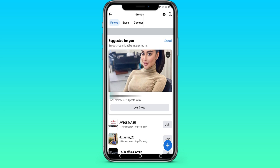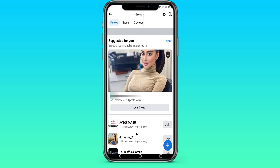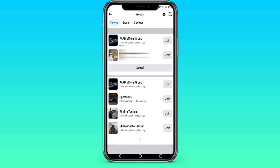we can choose three categories: For You, Events, and Discover. Let's see For You.